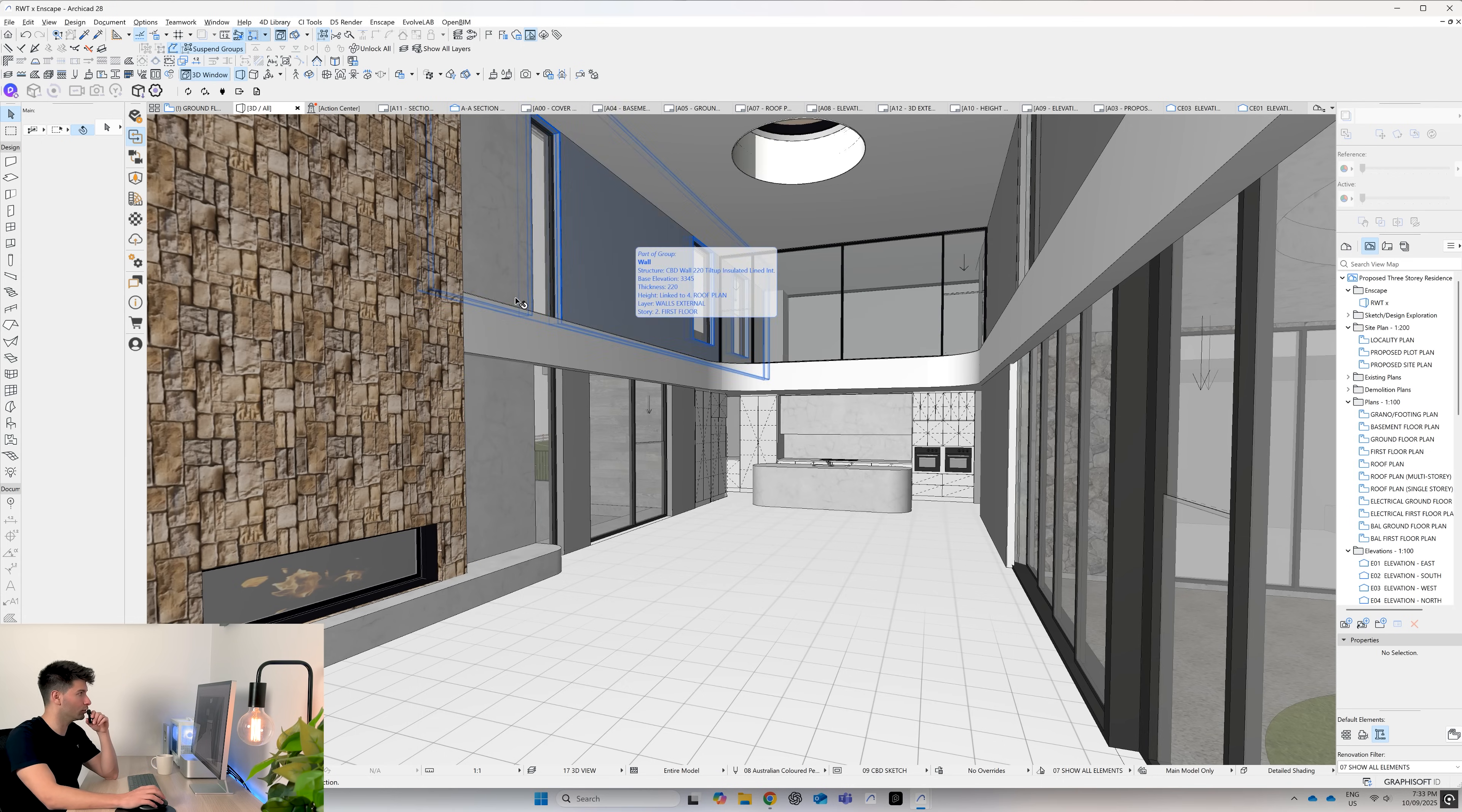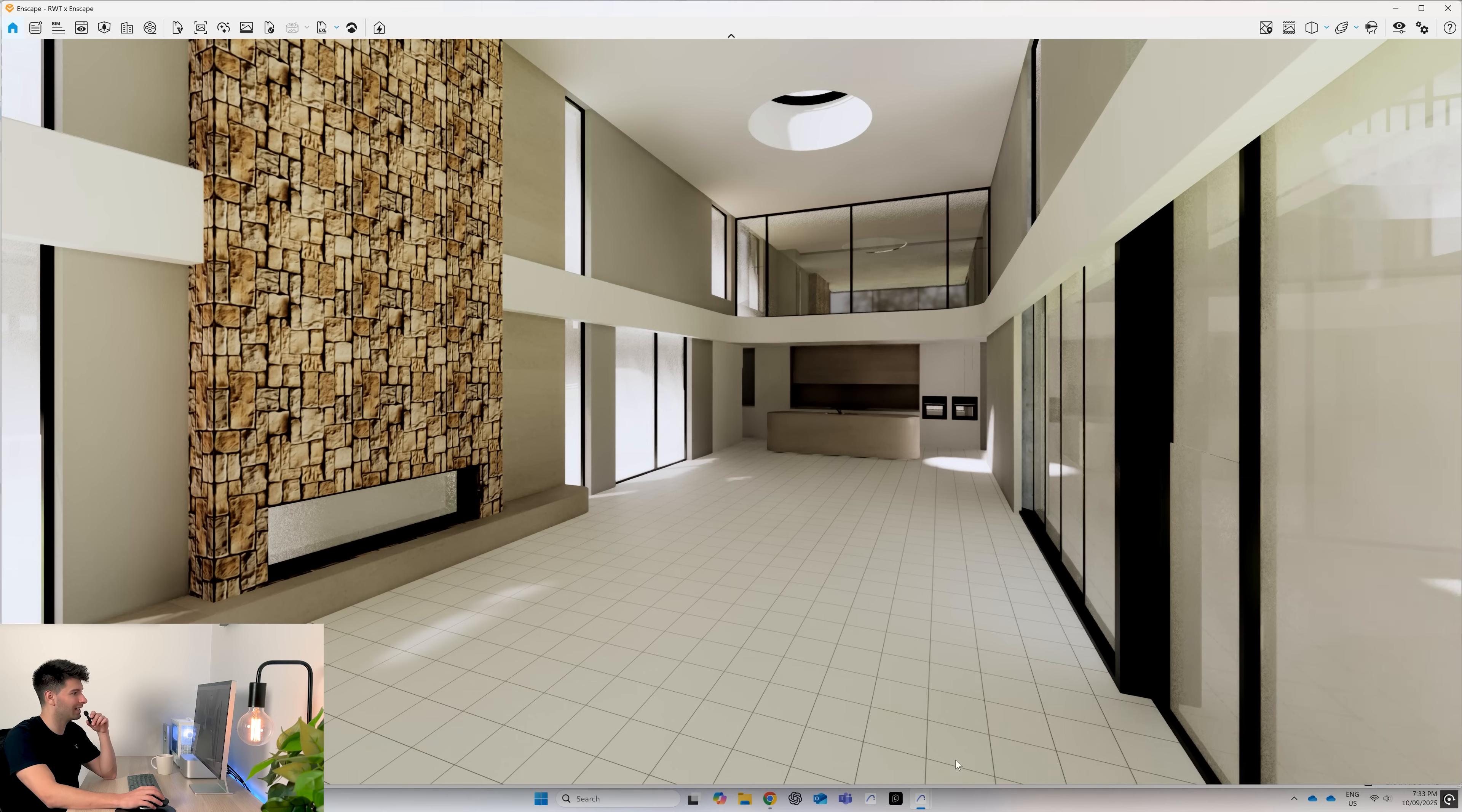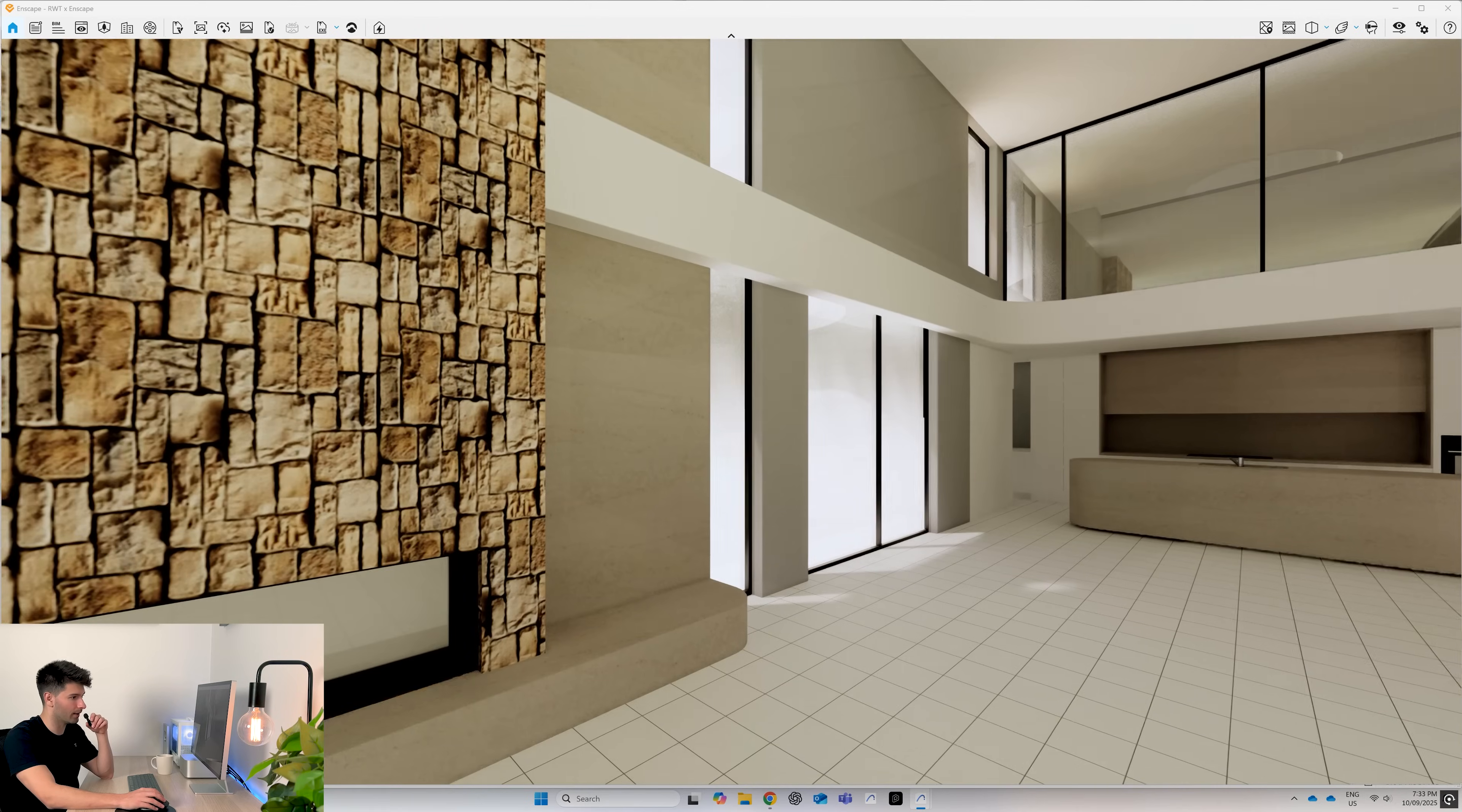Now we need to fine tune that texture and we do that in the Enscape material editor. But before we go too far, let's go ahead and change our kitchen to Taj and also this sidewall to Taj. Jumping back to Enscape, you'll see it automatically updates and we have a relatively nice texture.